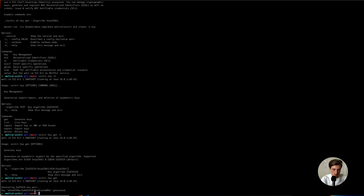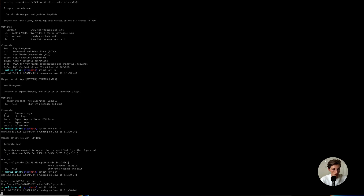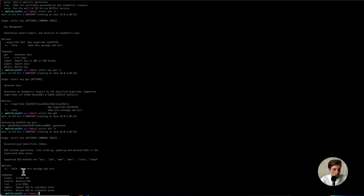Next, let's have a look at what we can do with it using the DID command. Here we have create, resolve, list, import, and delete.